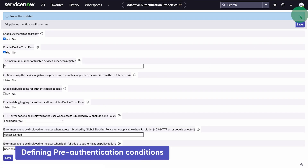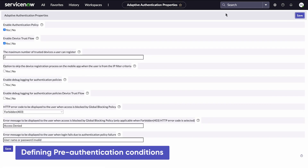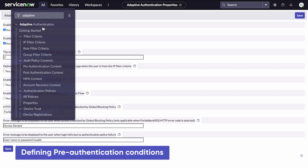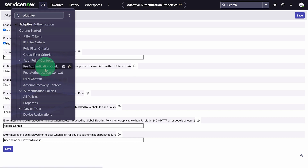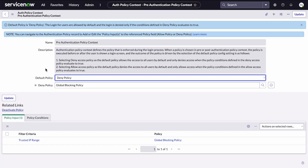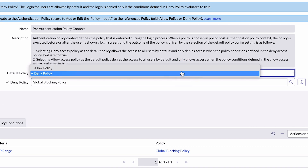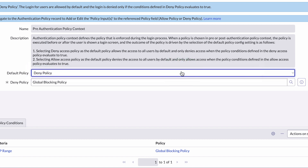Here we enable the Authentication Policy and Device Trust Flow properties. Now we're ready to define the pre-authentication conditions. We navigate to the pre-authentication contexts and select the default policy, which can be either Allow or Deny. Deny is the default for this choice.